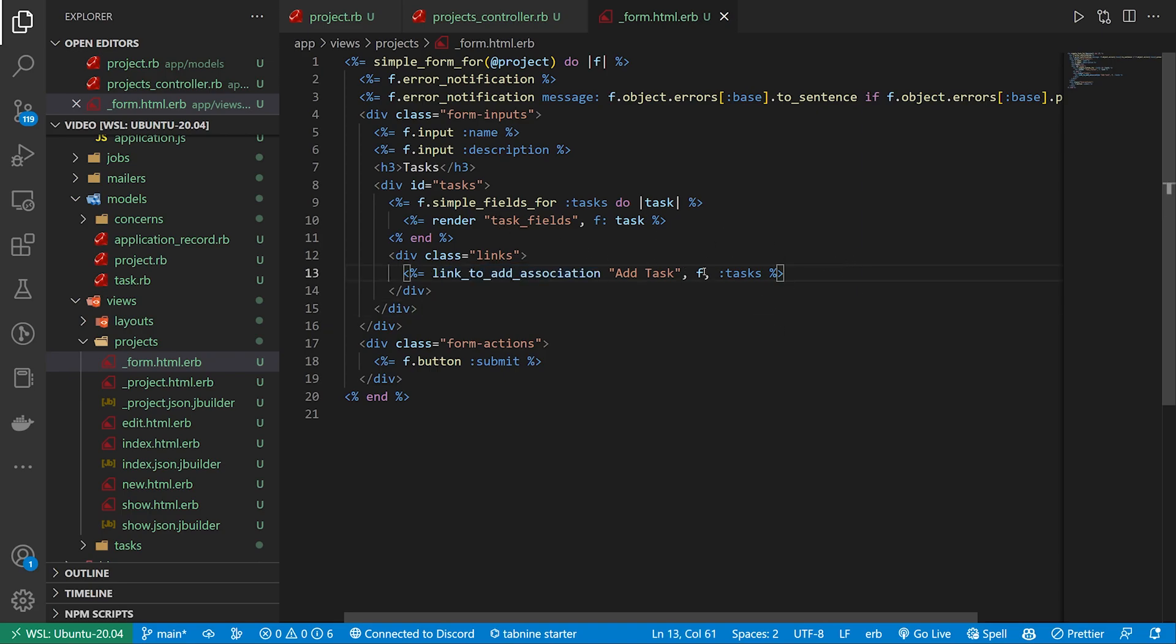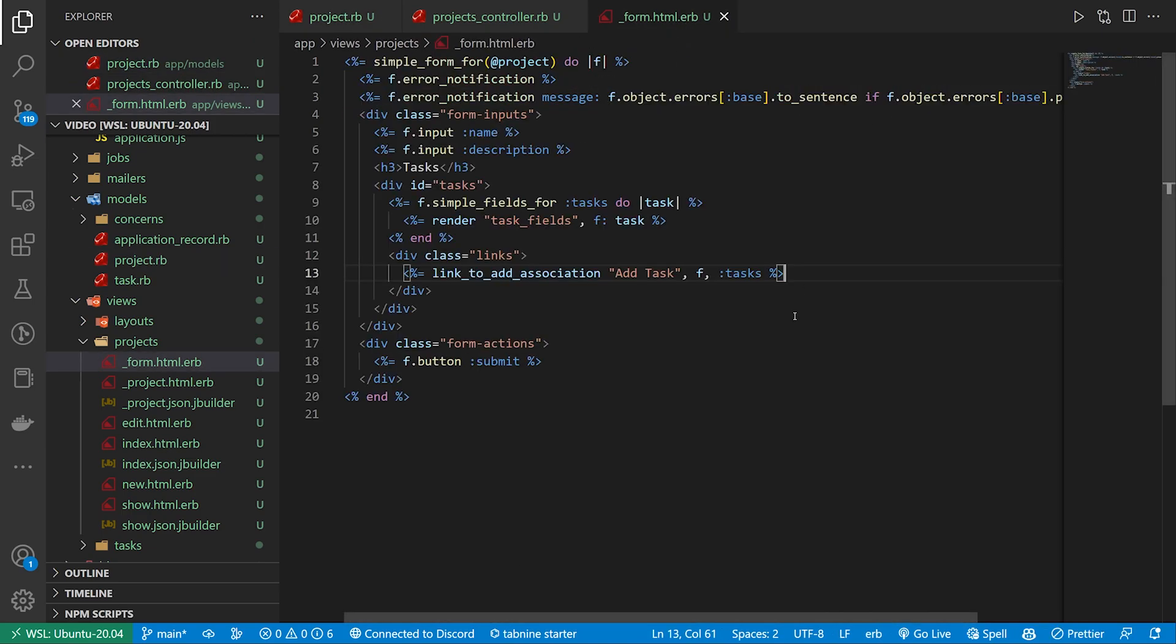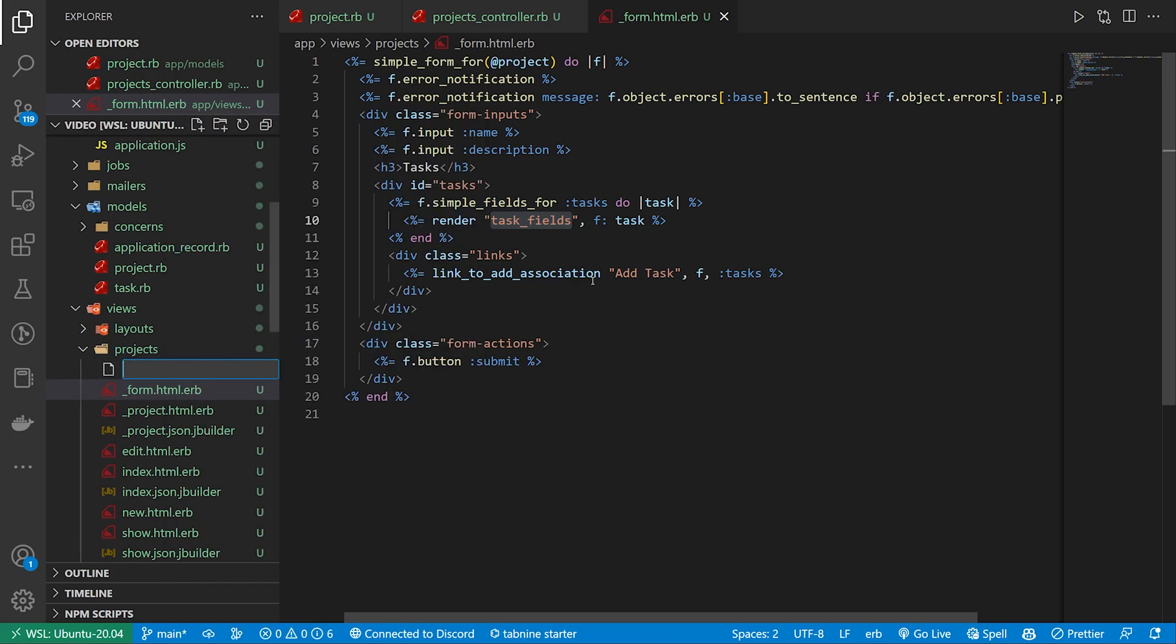And again if we add one and we leave it blank because we have that reject_if all blank we don't have to worry about accidentally adding an empty task. But we need to create this partial, the task_fields in our projects.